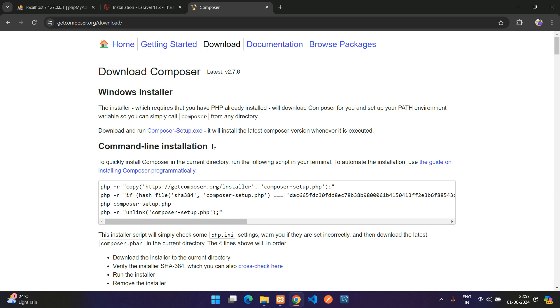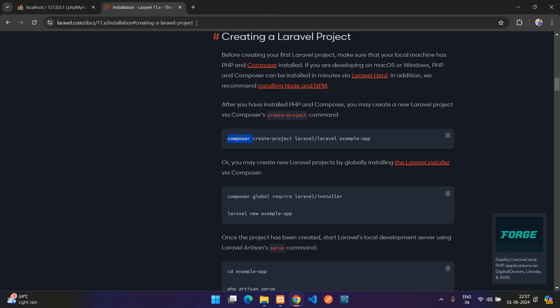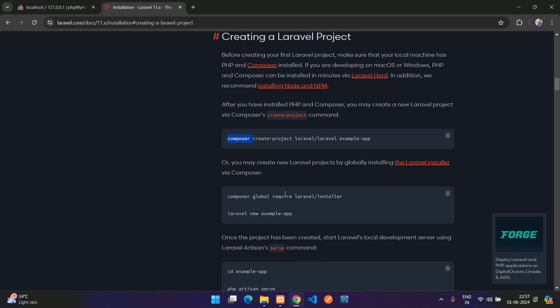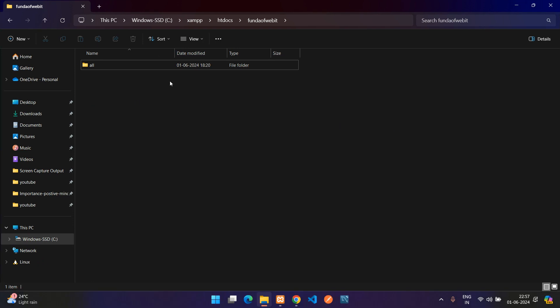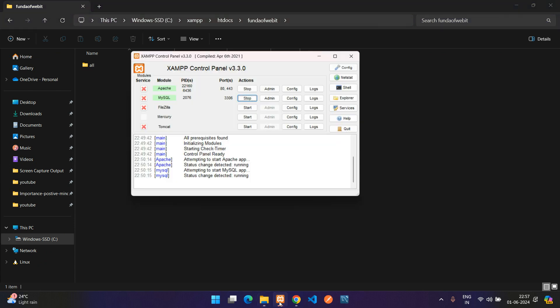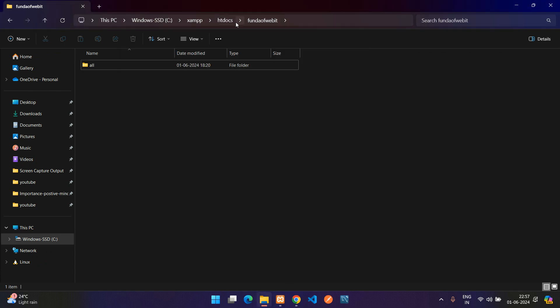Now let me just close this Composer. I have already installed it in my system, so let me create the Laravel project first. I have just gone inside my XAMPP htdocs and created one folder BytE folder, which is this XAMPP and htdocs folder.